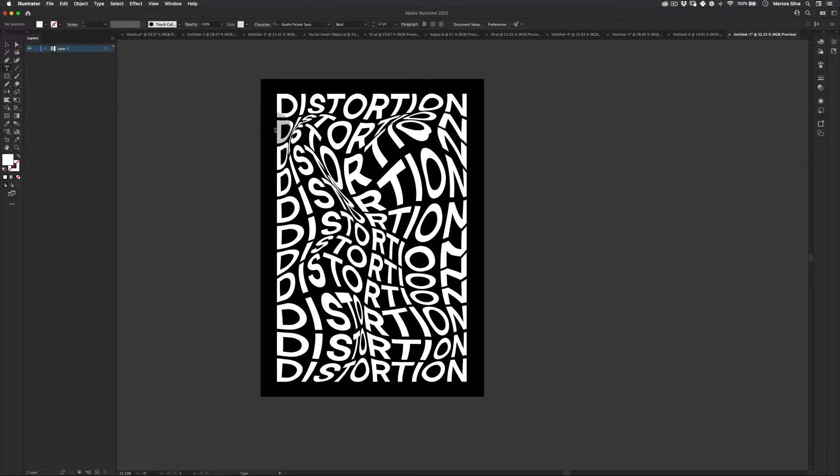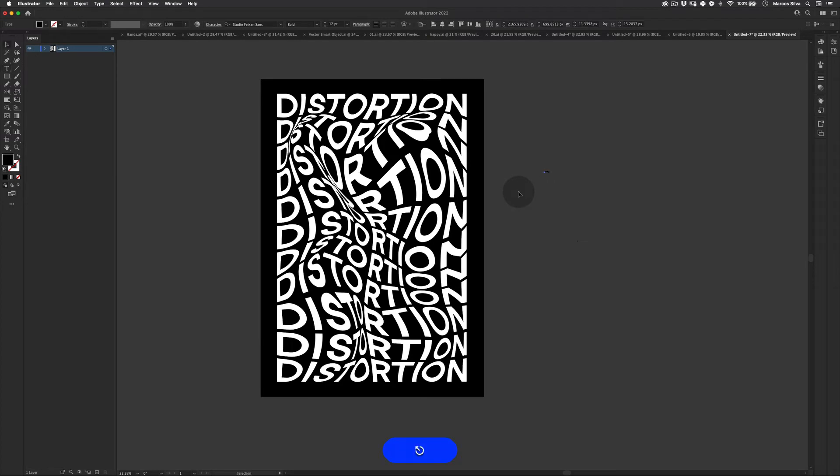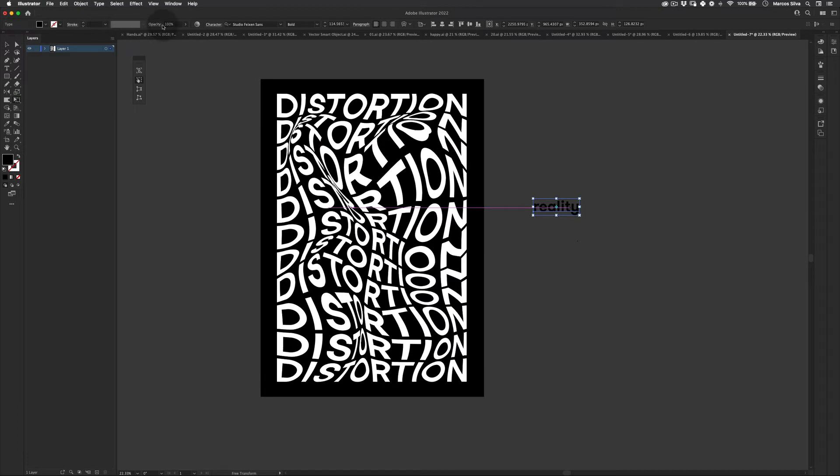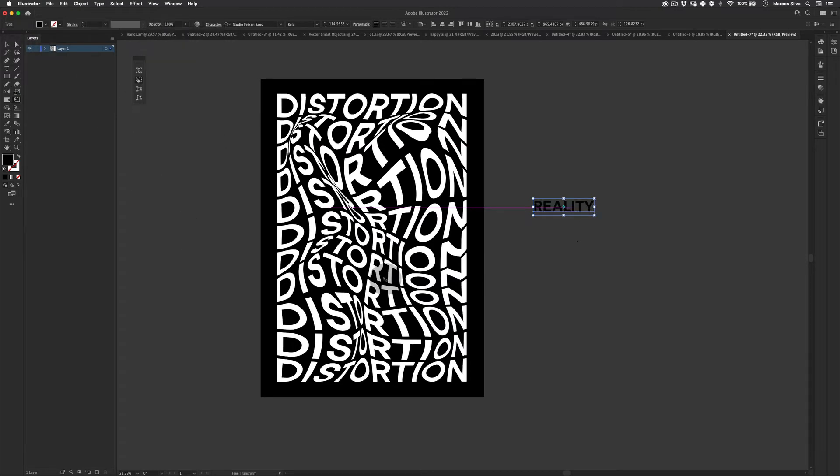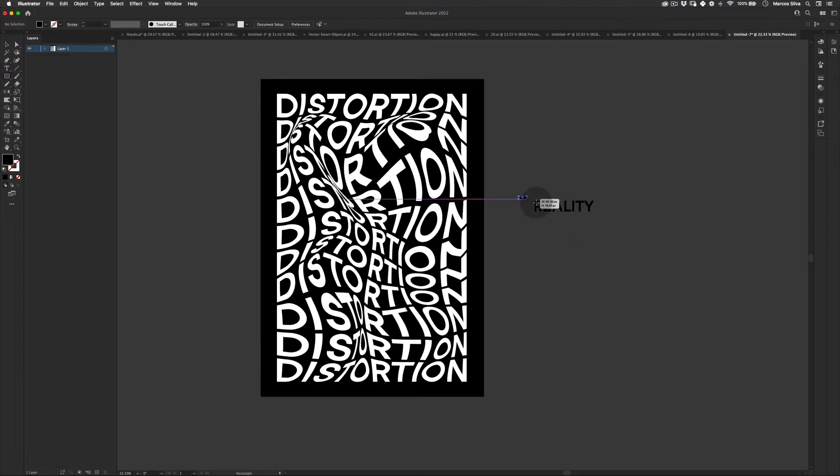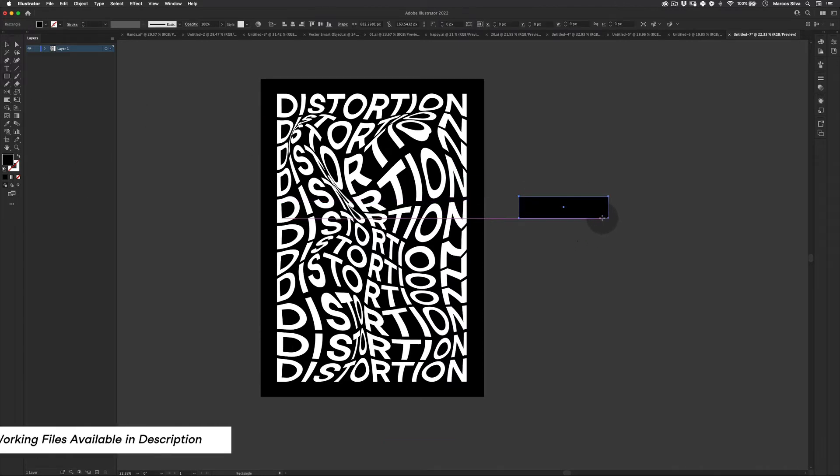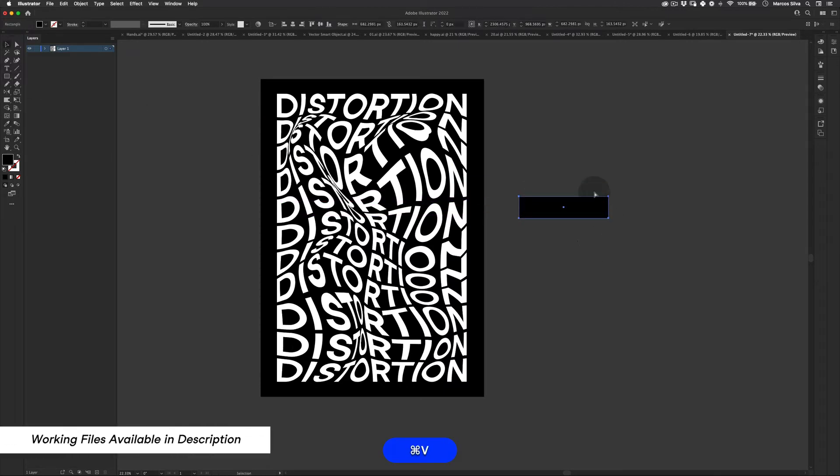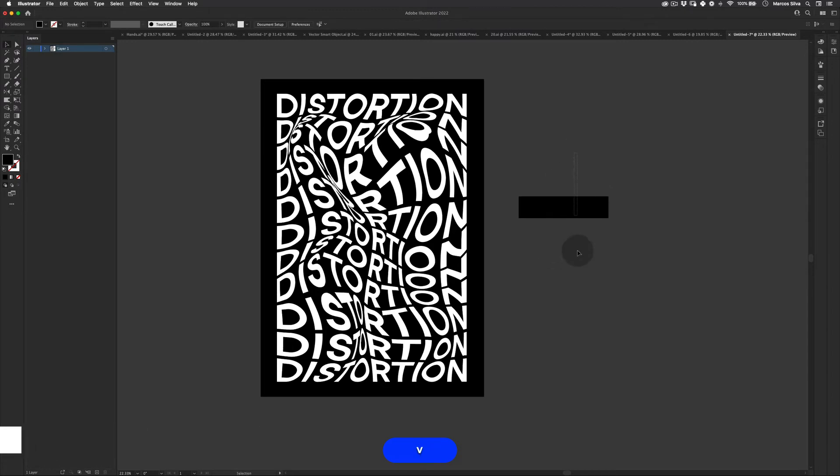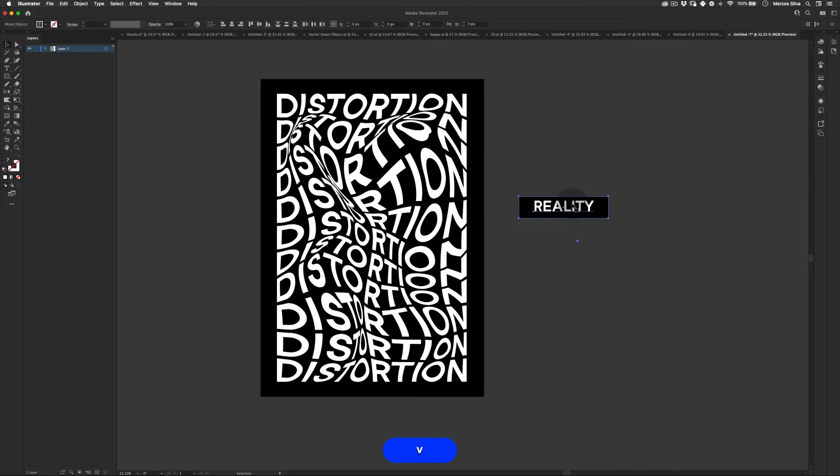And then the next thing I just wrote Reality. Just to give a little bit of context to the poster, I was like Reality distortion. It's pretty much what happens almost every day in the globe. So I wanted to be connected some way with the contemporary subjects. Something like that. Let's make it white as well.